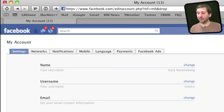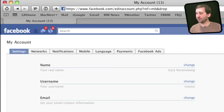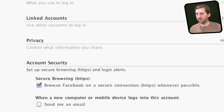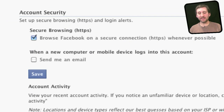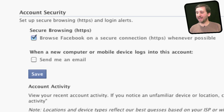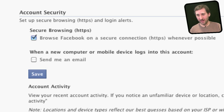The same thing is true in Facebook. If you go into your Facebook settings under My Account and look towards the bottom of the page, you can see an Account Security section. Expand that and you have the option to set it to browse Facebook on a secure connection — HTTPS whenever possible.